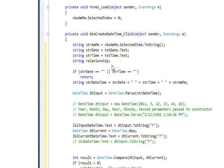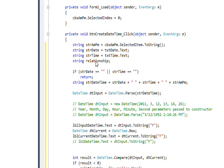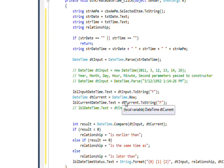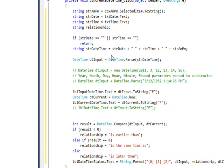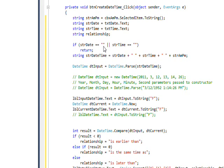Then we have another string called relationship, which we're going to use to describe whether the date we input is less than the current date or greater than. We'd have to be really good to get it exactly equal to the current date, but I have that in there just in case. Basically, the first thing we do is check that a date and time were entered, they're not empty. If they are empty, I just return from the event handler and don't do anything.